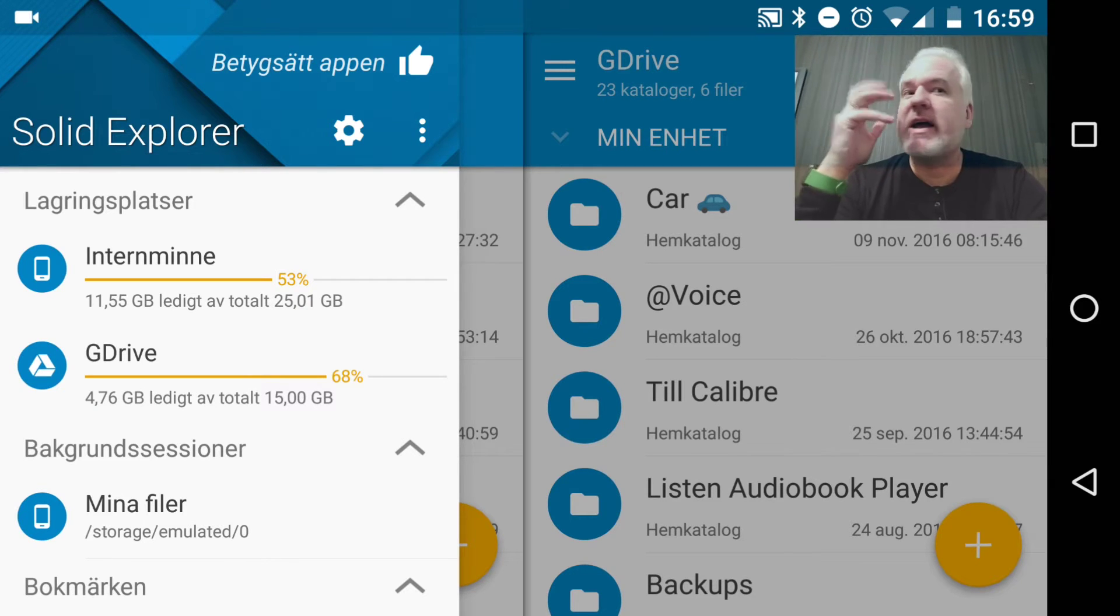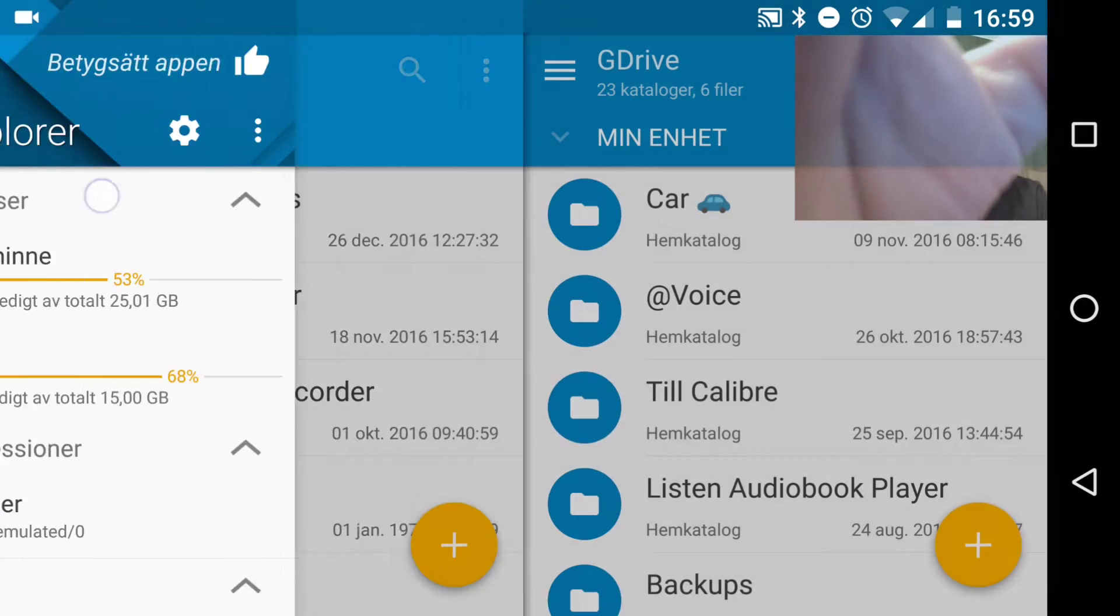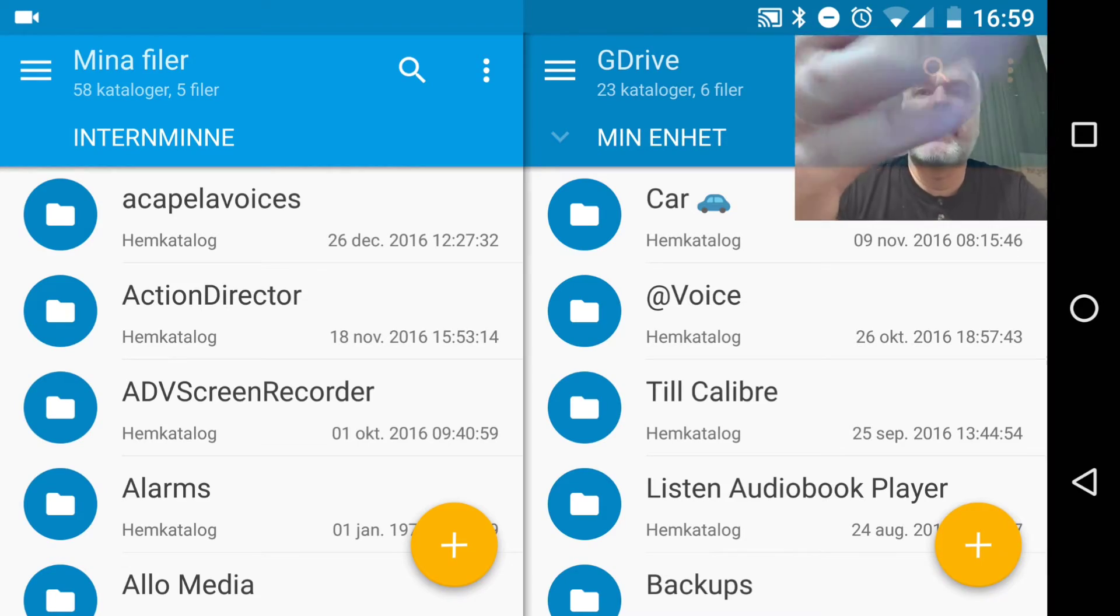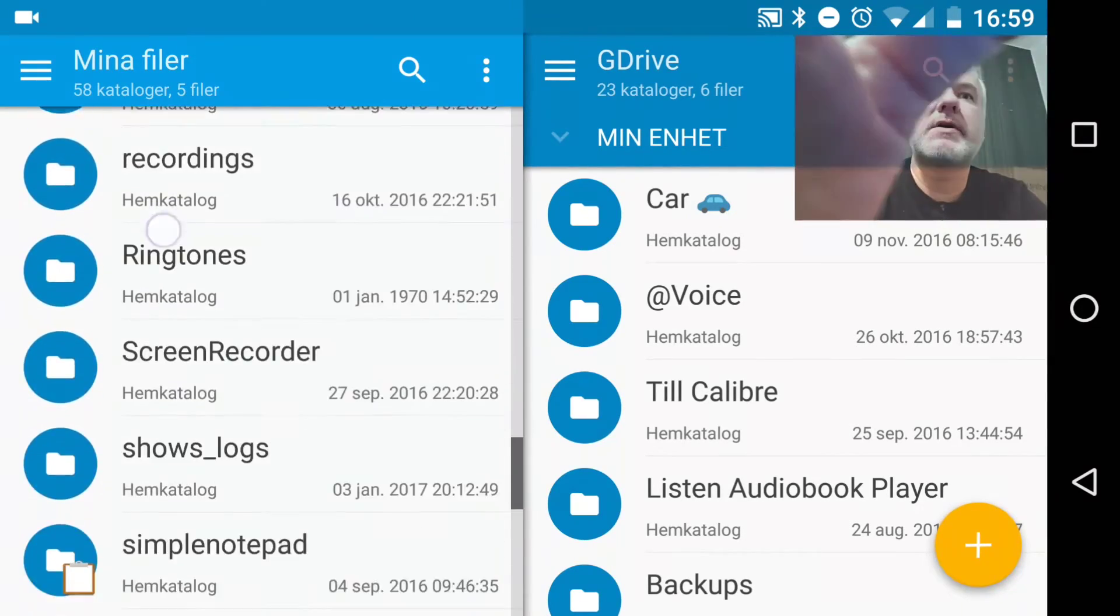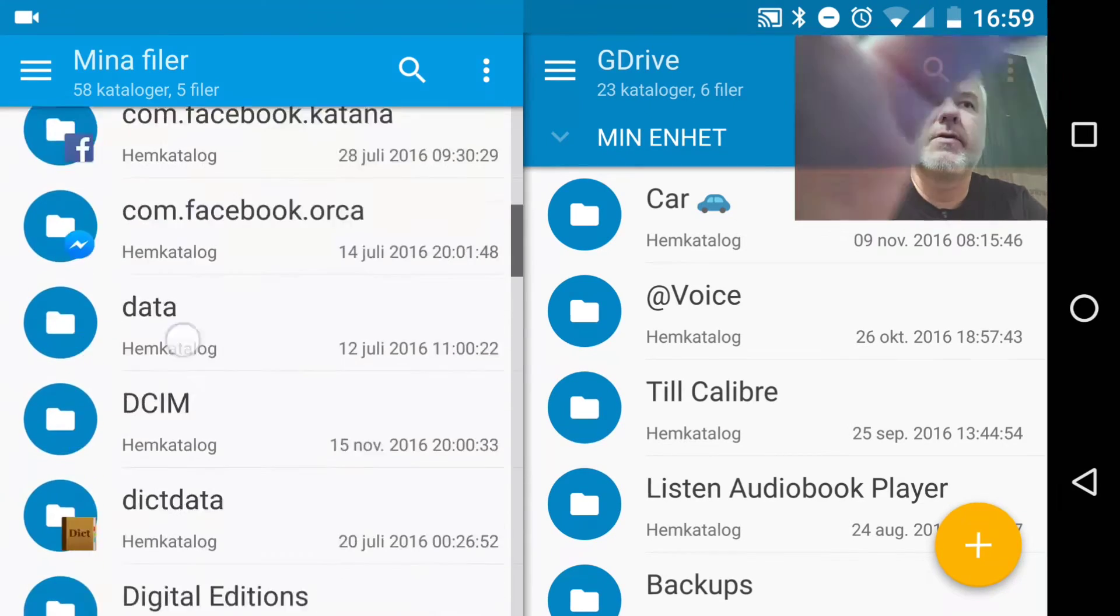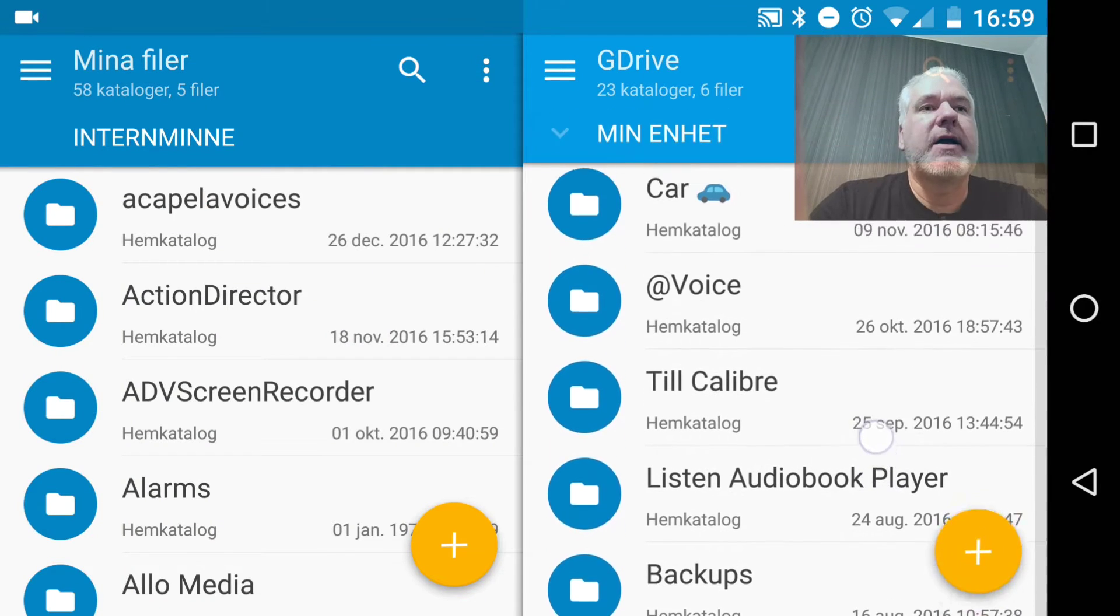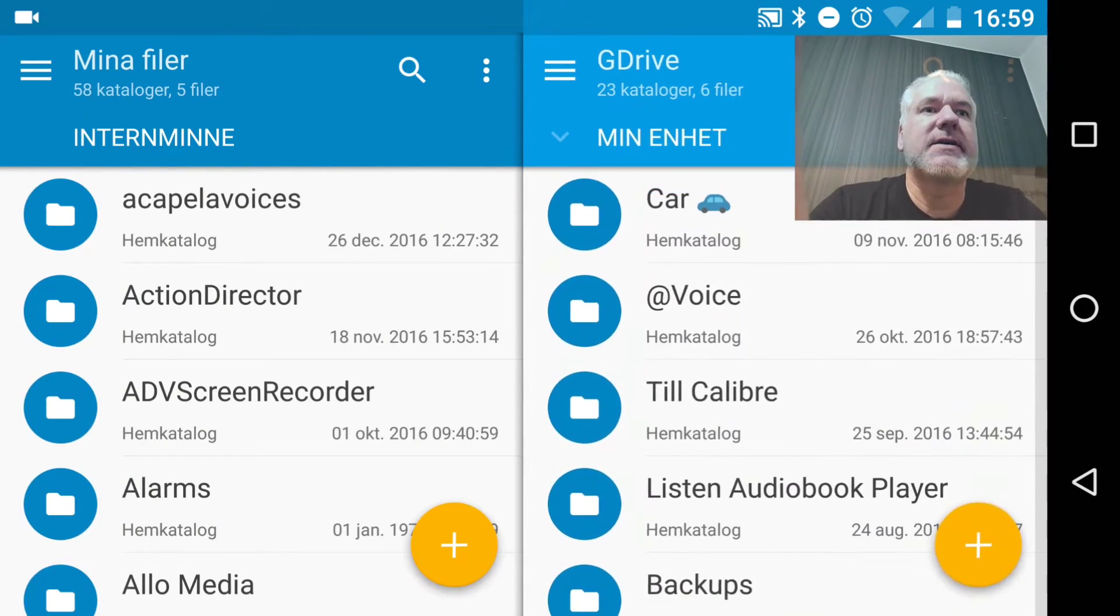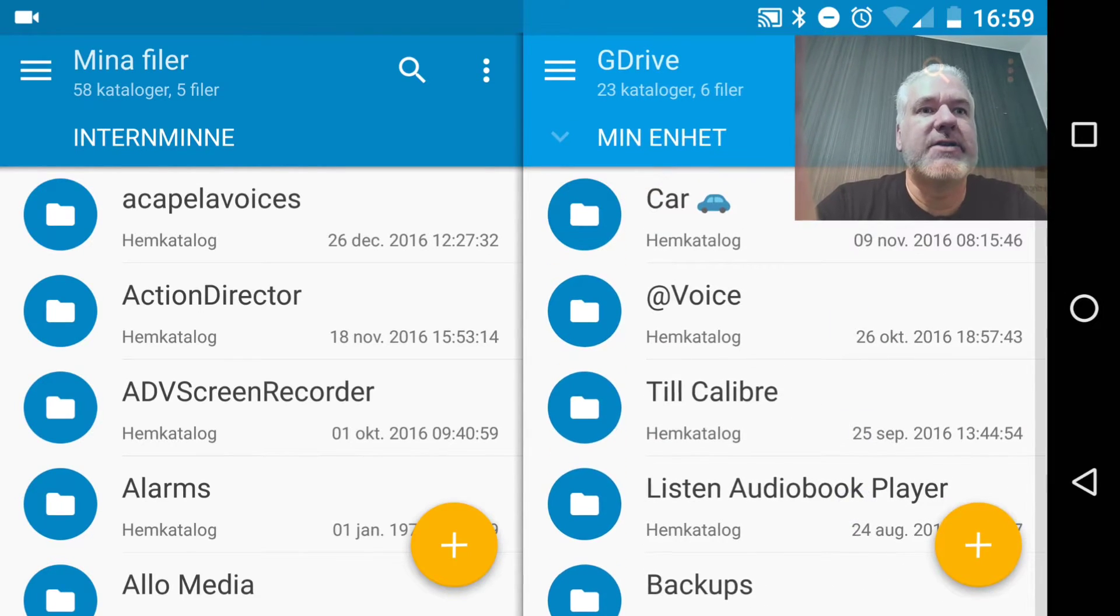You can do everything you want. For example, here to the left you have my phone, all the files and folders on my phone. And here to the right I have my Google Drive account. You can connect Google Drive, Dropbox, and so on to your Solid Explorer file manager.